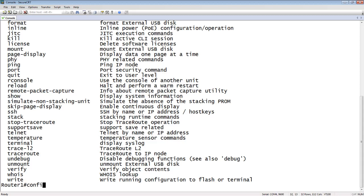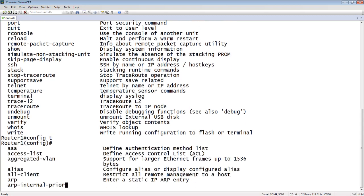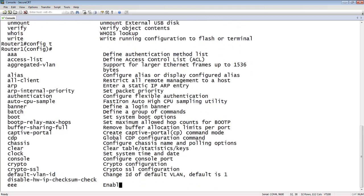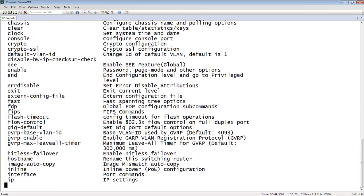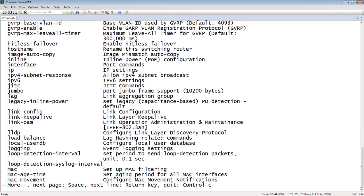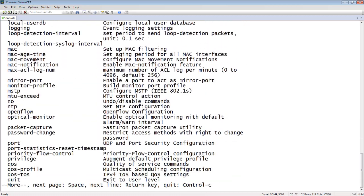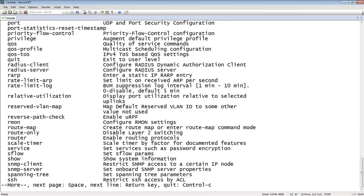And then from here, I can go into global config mode with a config T or configure terminal. Again, my prompt changes to show me that I'm in config mode. And at this point, a question mark shows me many more commands, probably a hundred commands at this level, depending on the code version and the hardware. So I have many other options that I can change at this point.